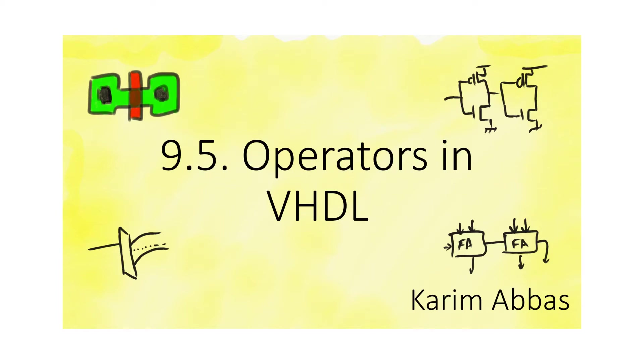Operators in VHDL look a lot like operators in programming languages, but understanding how they get translated into hardware is important before we use them.